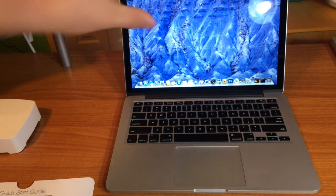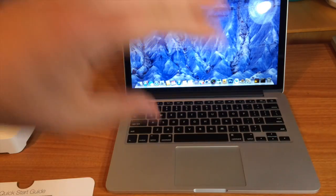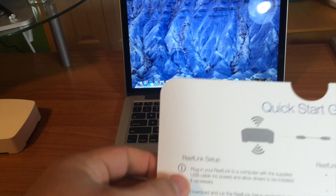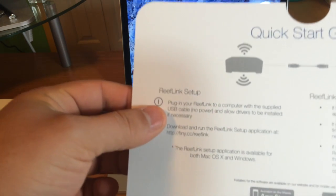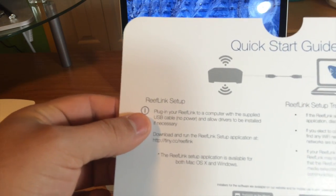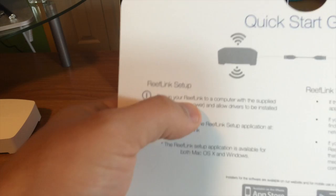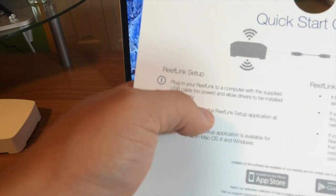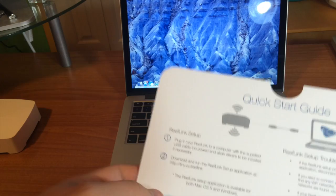Alright, so basically what you're gonna do is get your computer booted up and ready. On the instructions, it tells you to plug in your reef link to a computer with the supplied USB cable with no power. Do not plug it into the wall and allow drivers to be installed if necessary. I have a Mac, so I'm not gonna have any drivers.